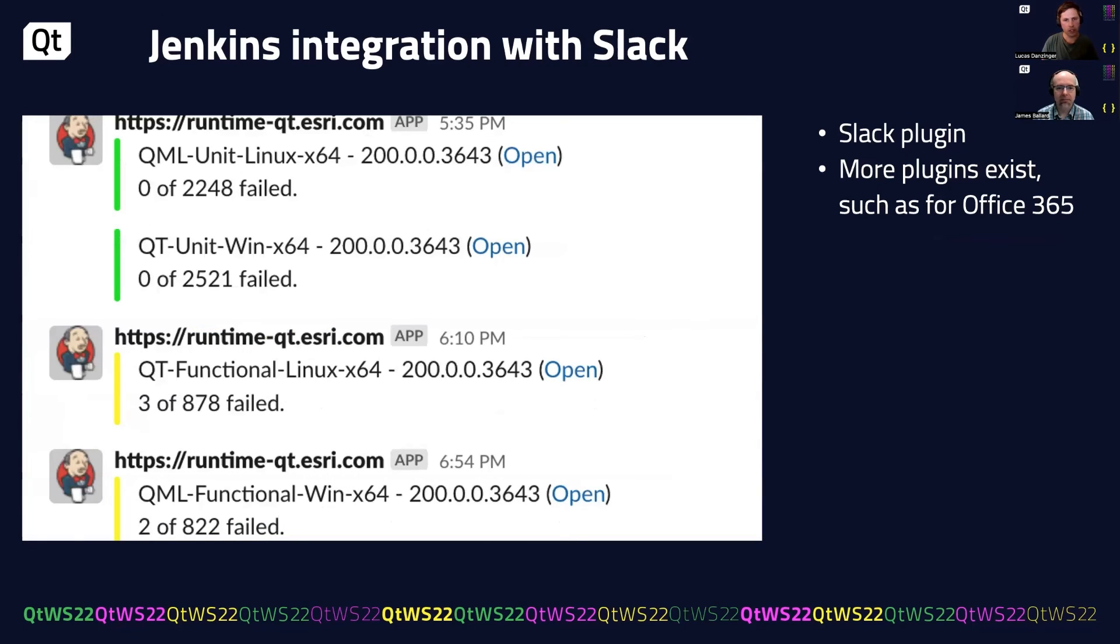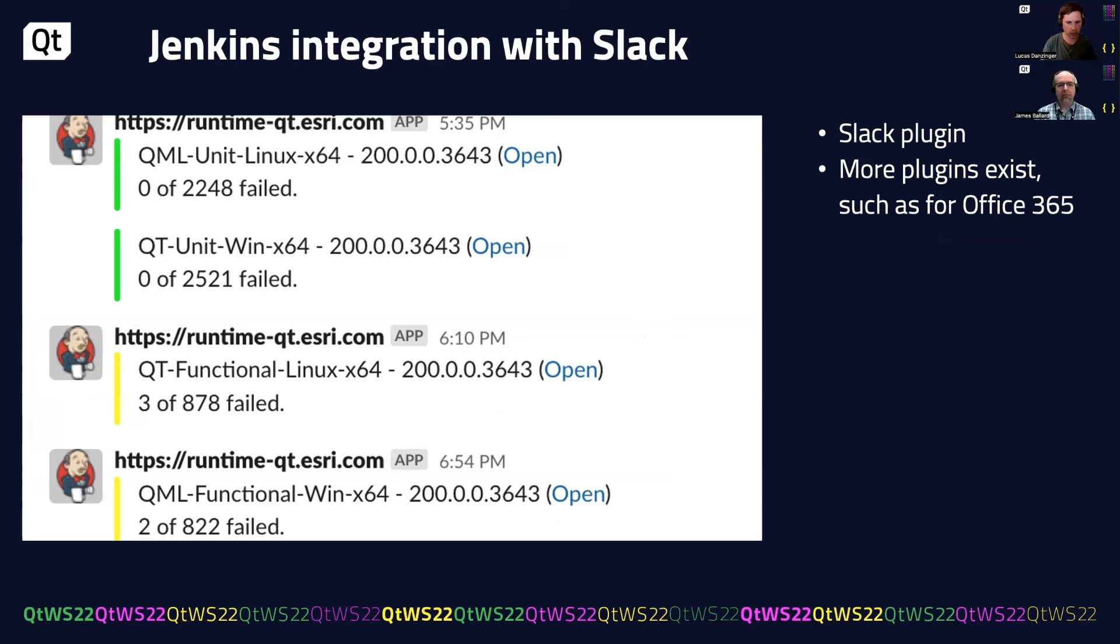We take this one step further on our team because we use Slack. We actually push all of our results directly out to Slack. There's a plugin that comes with Jenkins for Slack, but there's also plugins for Teams. So with a single line in our script, we can go one step further and get that information shared with everybody on the team.